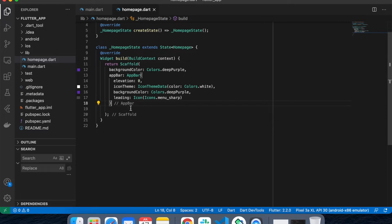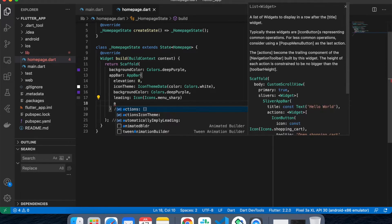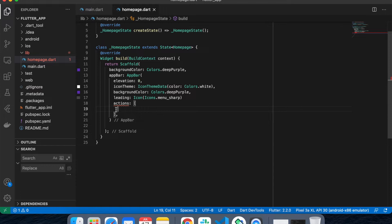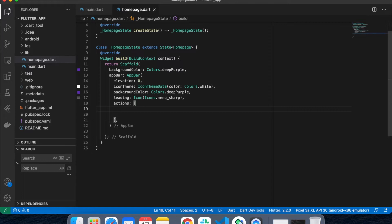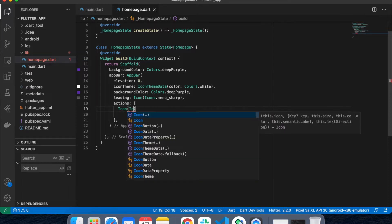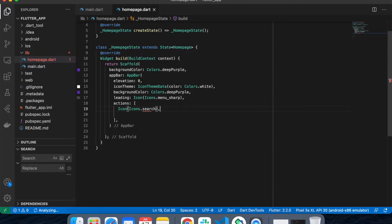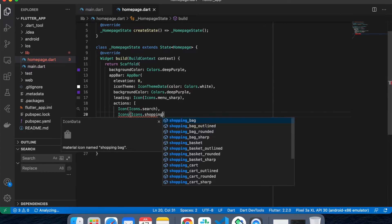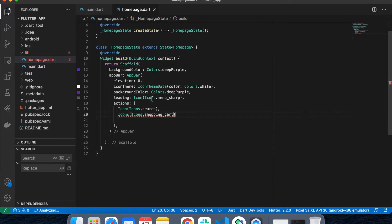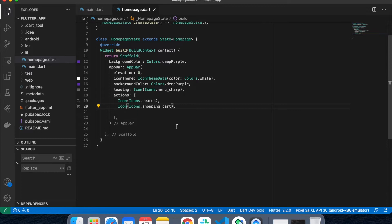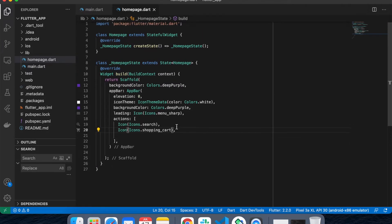Elevation equals to 0. Now let's add the actions, because I want some actions inside the AppBar. Inside the actions I'll add an icon — Icons.search — and I also want Icons.shoppingCart. Let's run this and see the current output.